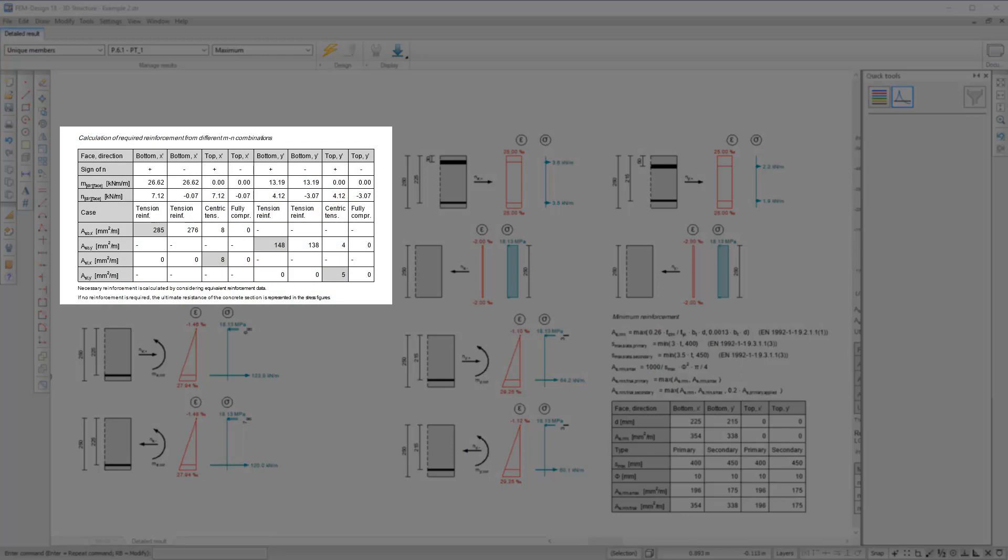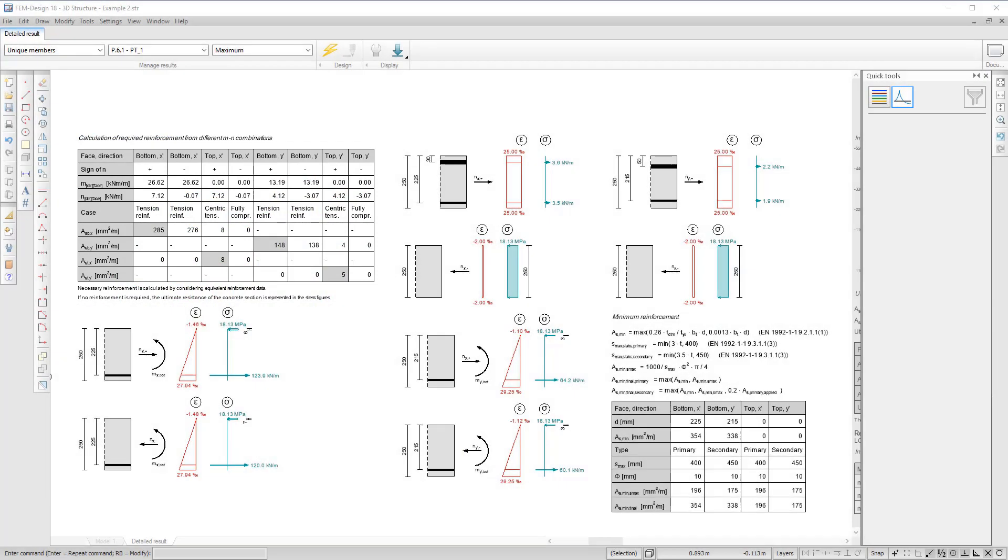In this table, we can see eight design combinations from one moment and one normal force, from which we determine the required reinforcement.